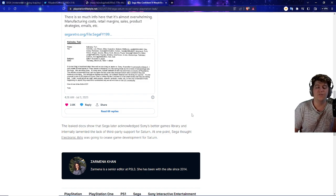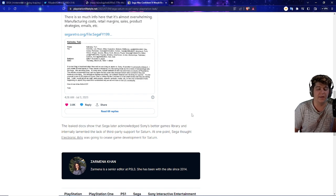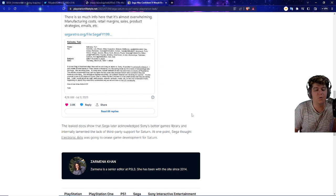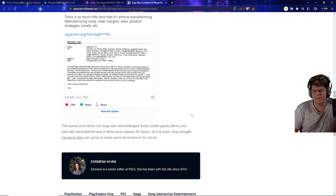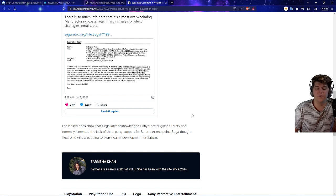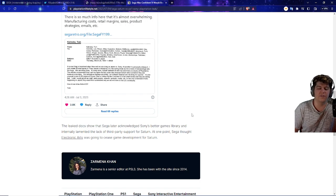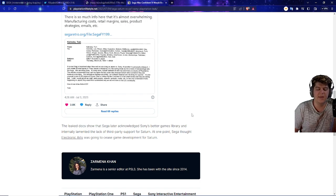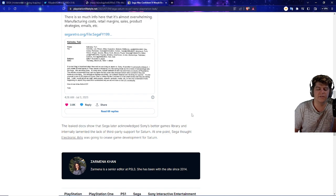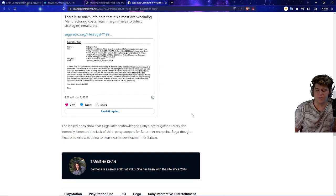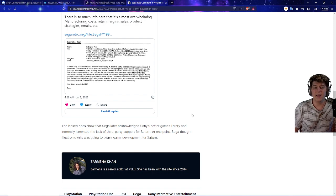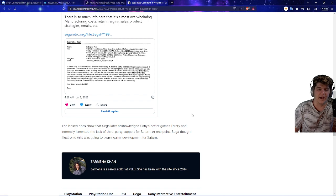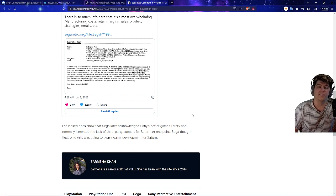And sadly, they just fell flat over time. Like, Sega itself is a good company, like I said, but now they're more so maybe potentially going to be acquired by a PlayStation or Xbox, although they said not right at the second, but it would make a lot of sense nonetheless. So it's kind of crazy to see that Sega later acknowledged that Sony did have better games library and internally lamented the lack of third-party support for the Saturn. At one point, Sega thought Electronic Arts was going to cease game development for Saturn itself too as well, which kind of shows how hardcore the entire drama must have been.